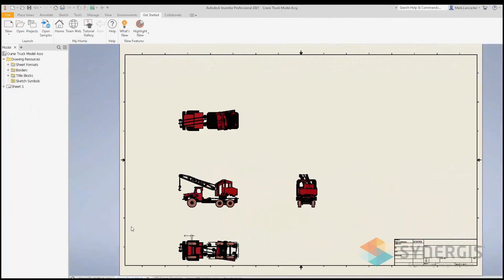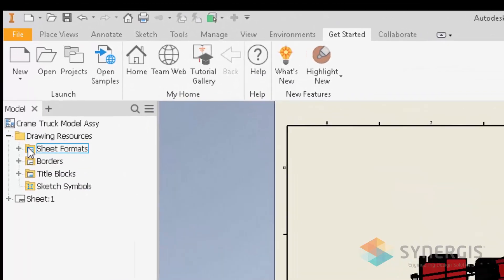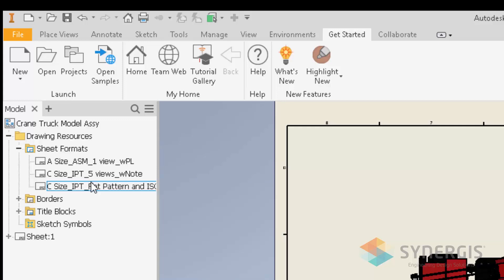The drawing sheet format function — located under Drawing Resources > Sheet Formats — has been an integral part of Inventor drawings. For those unfamiliar, it's basically a way to configure your drawing layout, like views and notes, in your drawing template, so that your drawing is semi-automatically created based on the component selected when you use that template.